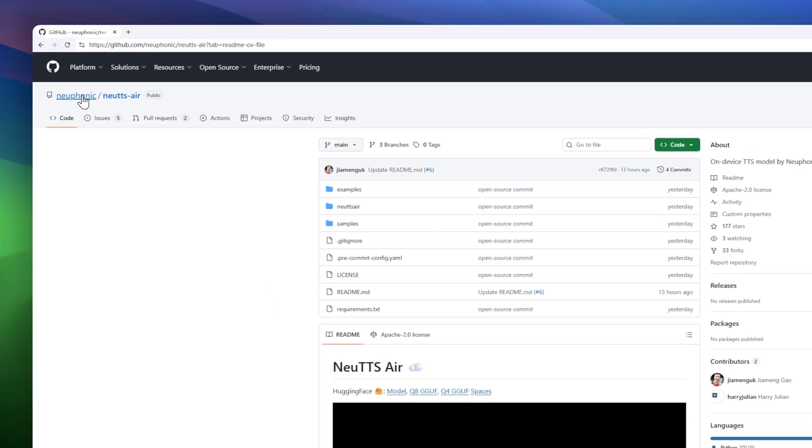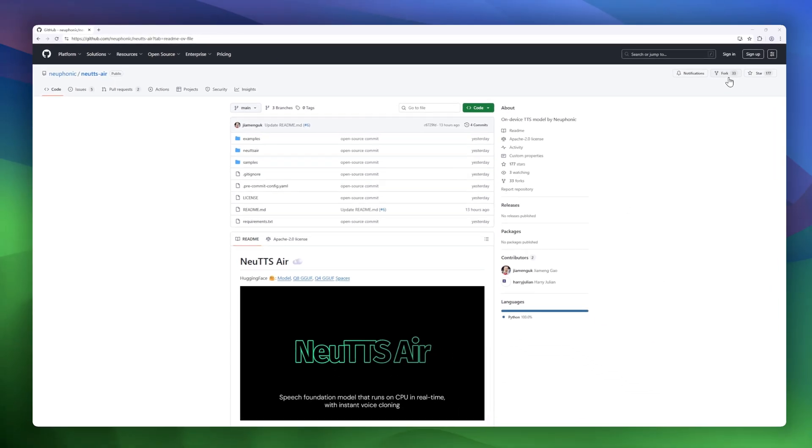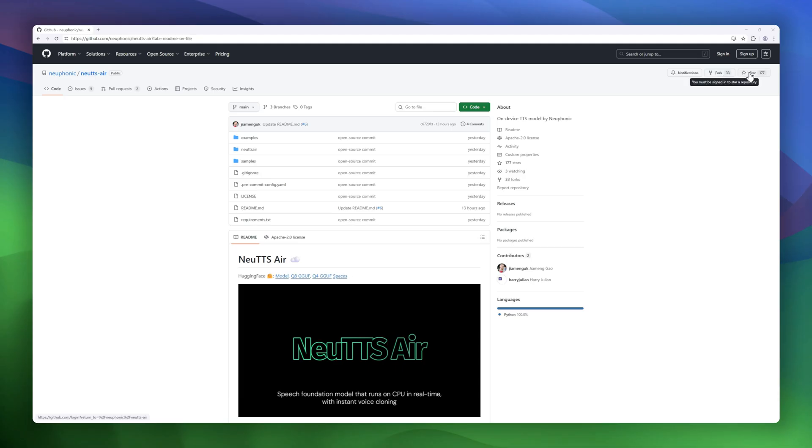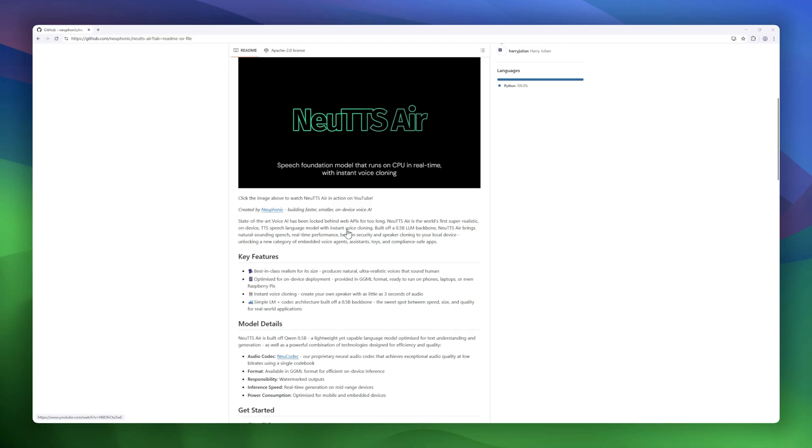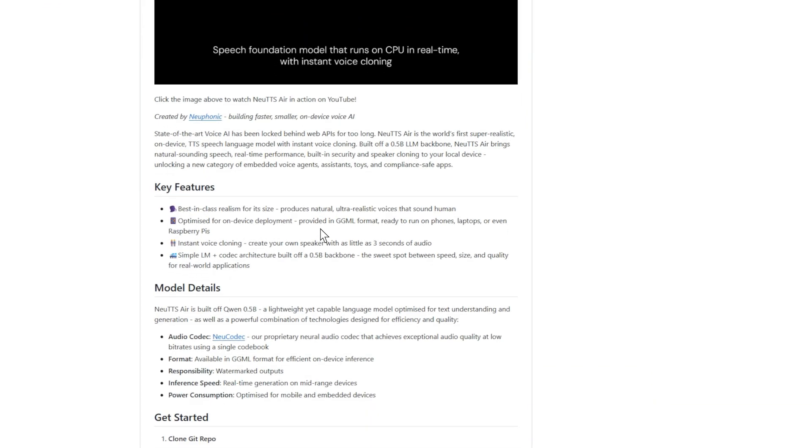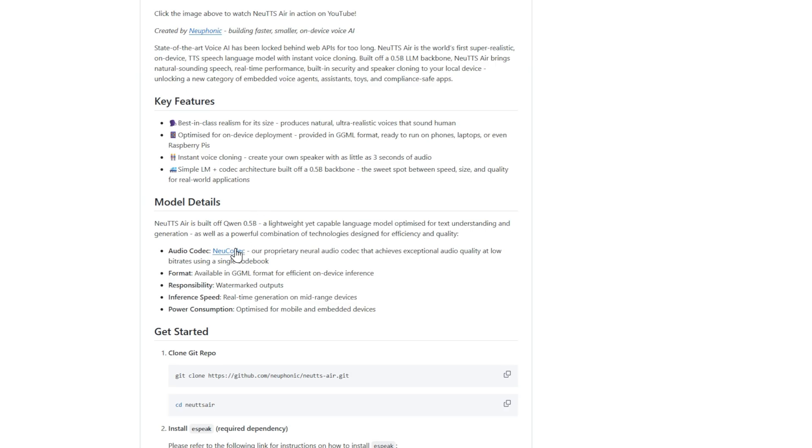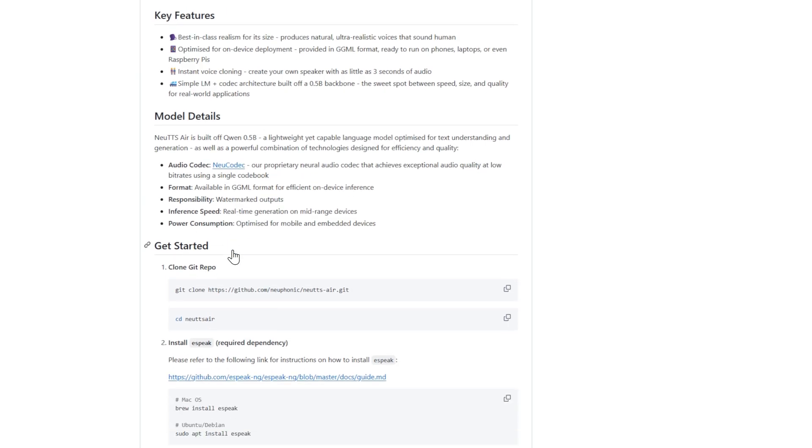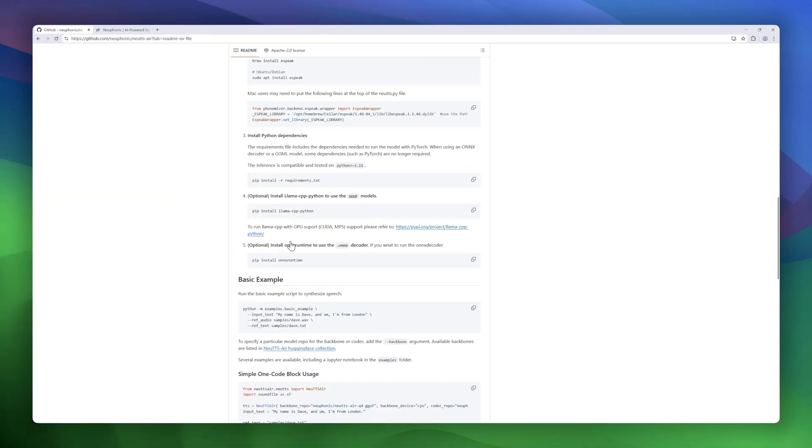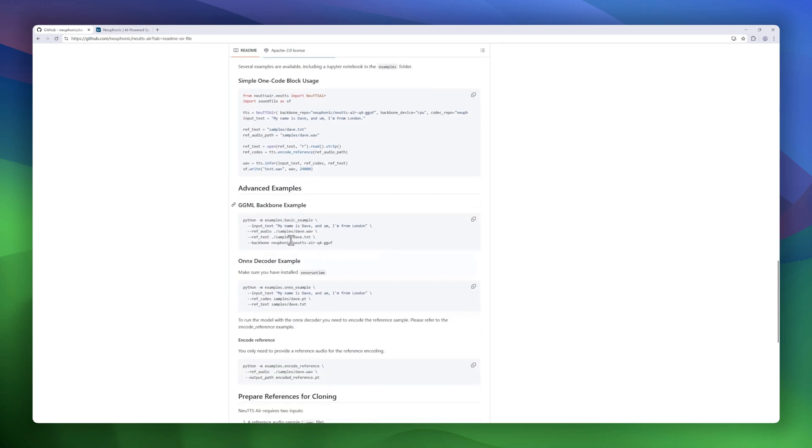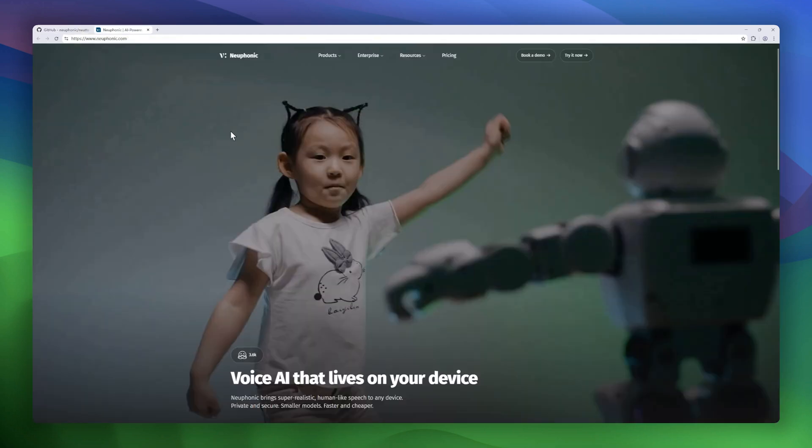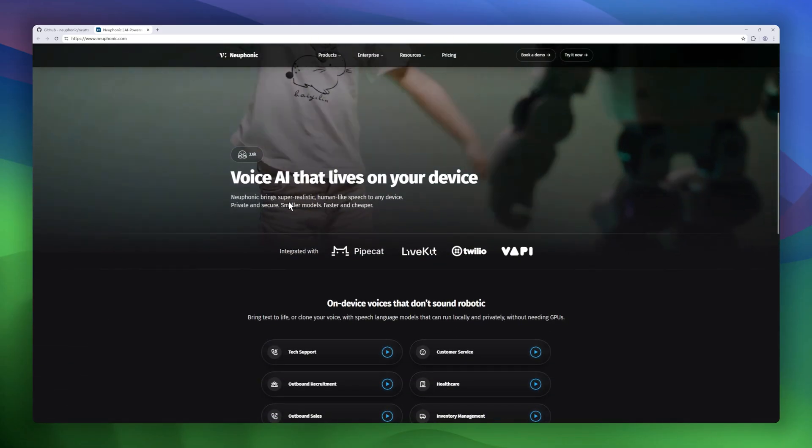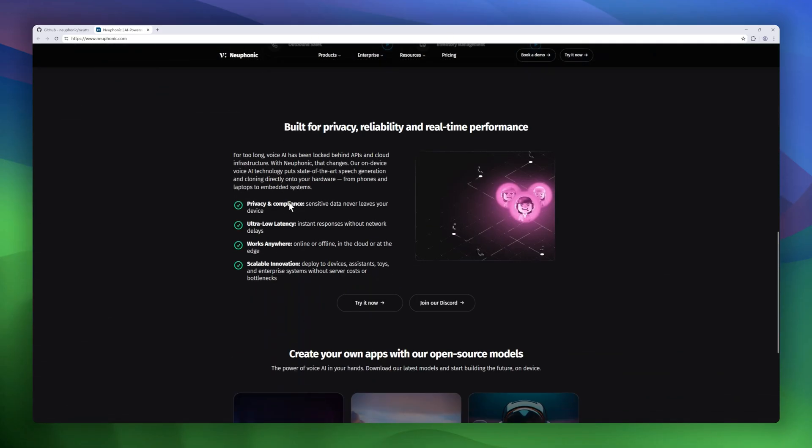Number eight, NewTS Air, a breakthrough in on-device voice AI. For years, ultra-realistic text-to-speech has been locked behind web APIs. NewTS Air changes that, delivering human-like voices, instant cloning, and real-time performance, all running locally on your device. It's built on a 0.5b LLM backbone, optimized for speed and quality, combined with NuCodec, a proprietary audio codec that produces crystal-clear speech at low bit rates. The model is packaged in GGML format, so it runs efficiently on laptops, smartphones, and even Raspberry Pi.